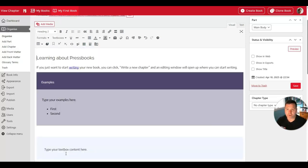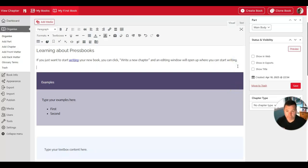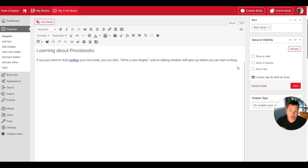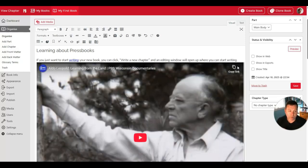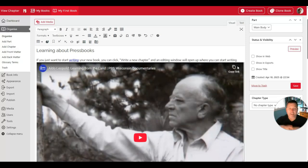I also have the ability to add videos. To add a video from YouTube, for example, I can simply enter a new line and paste the URL of the YouTube video I want to add. Pressbooks will recognize that it's a video link and automatically create an embedded video.